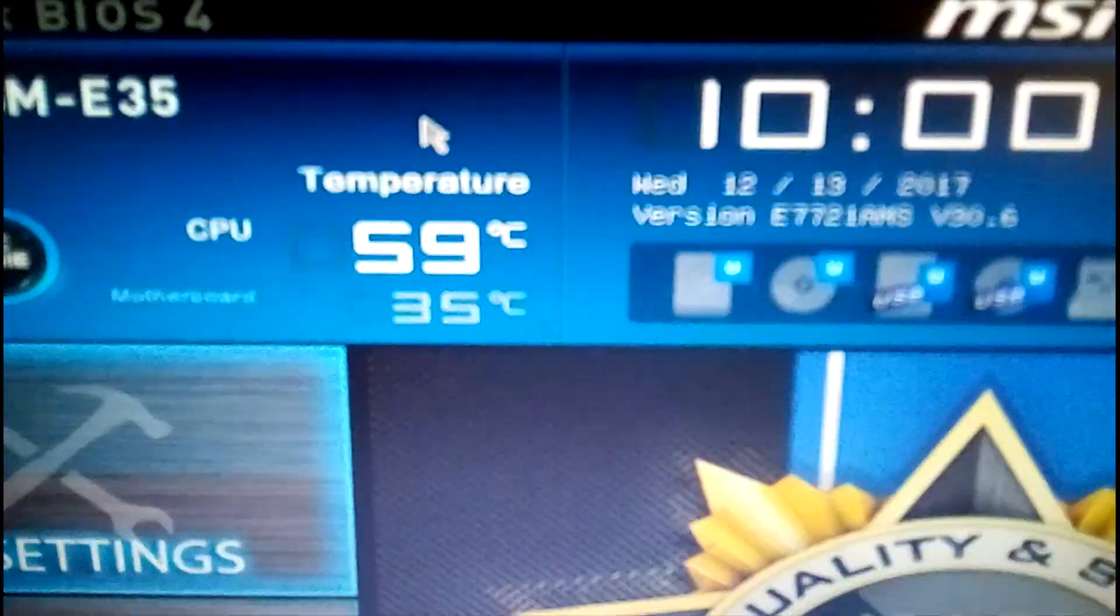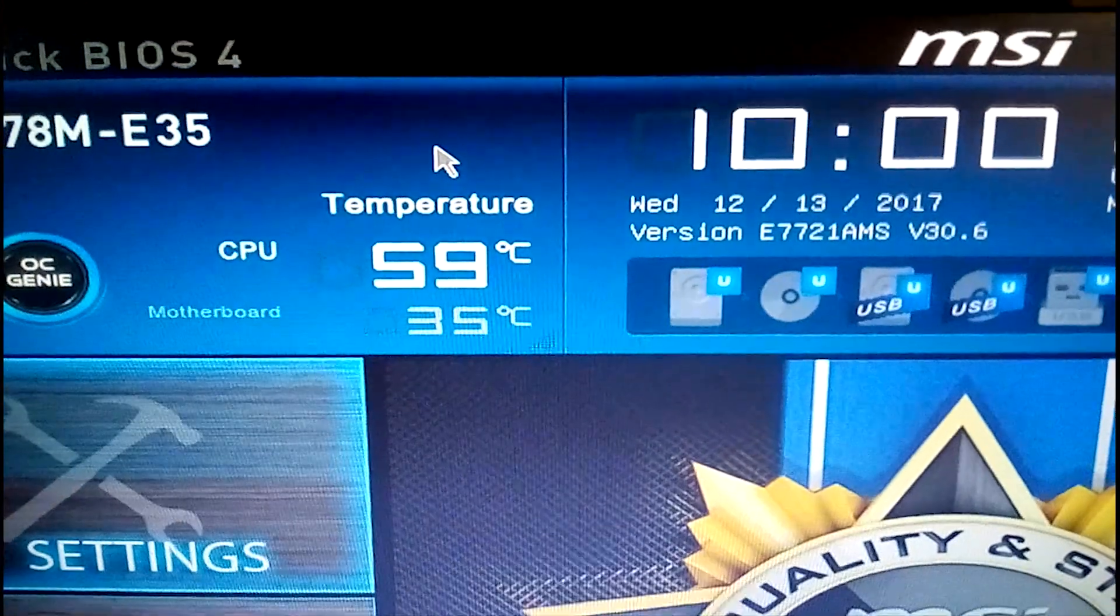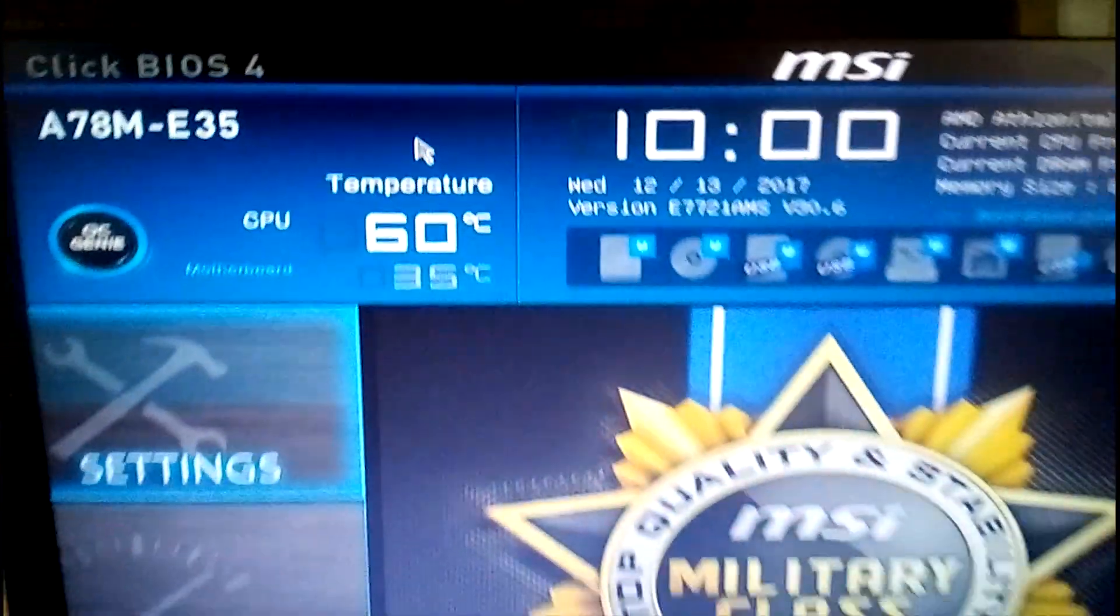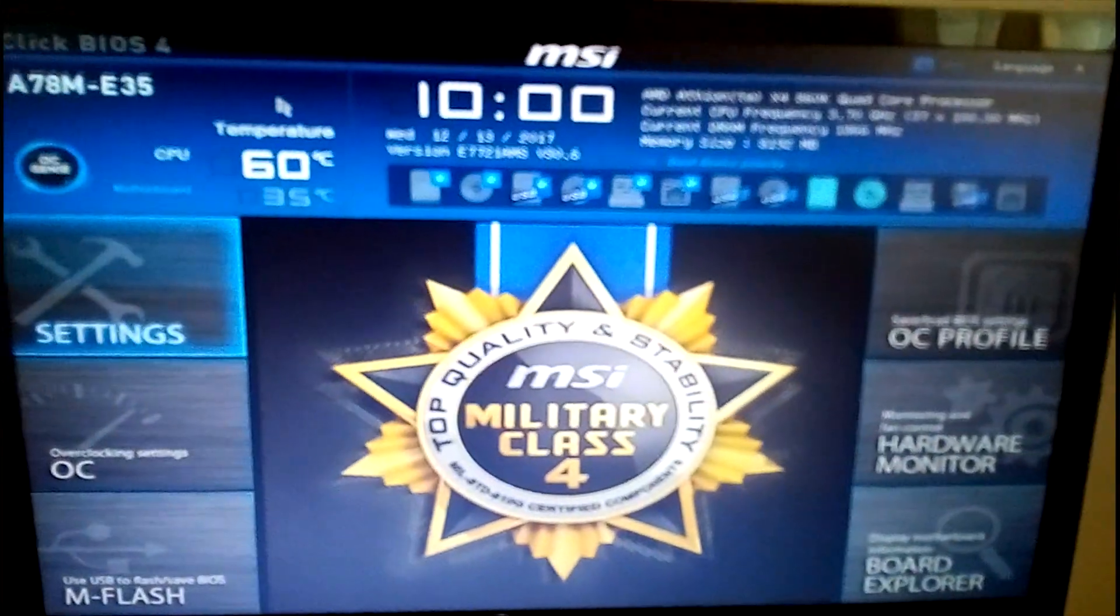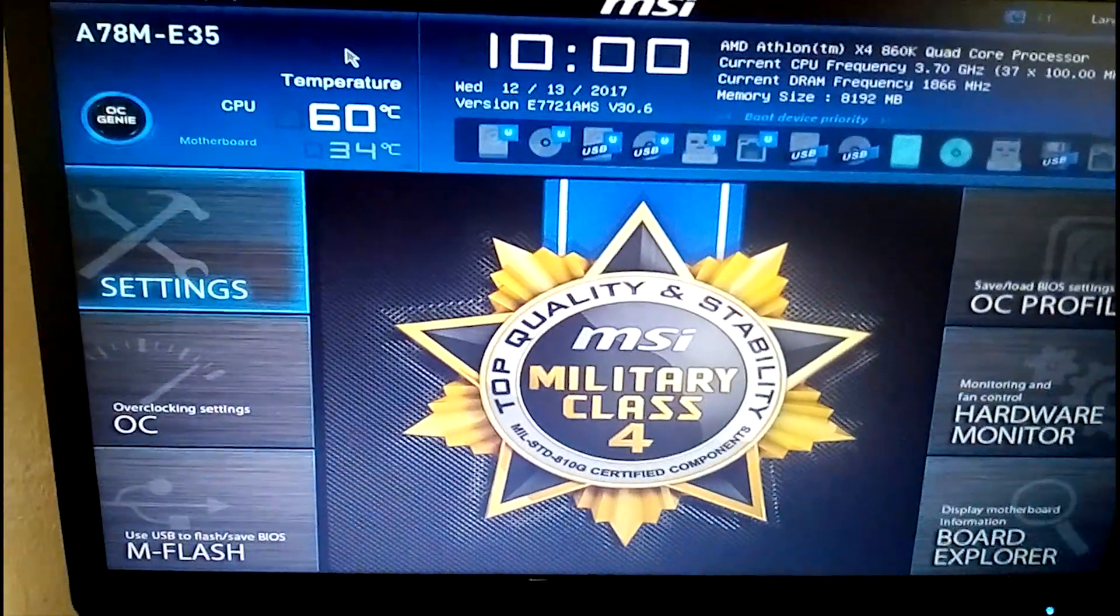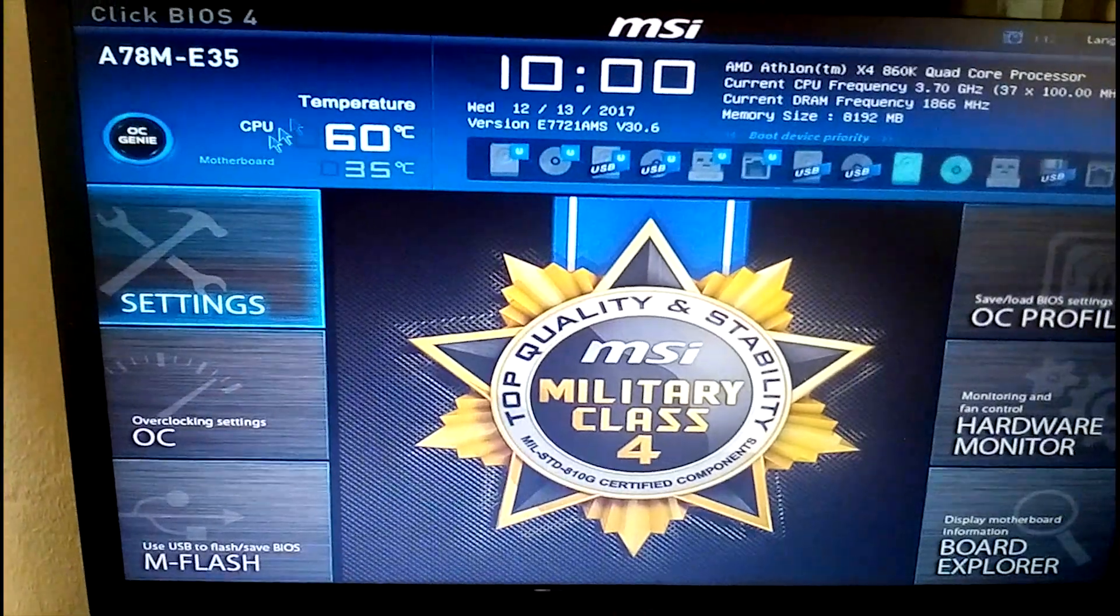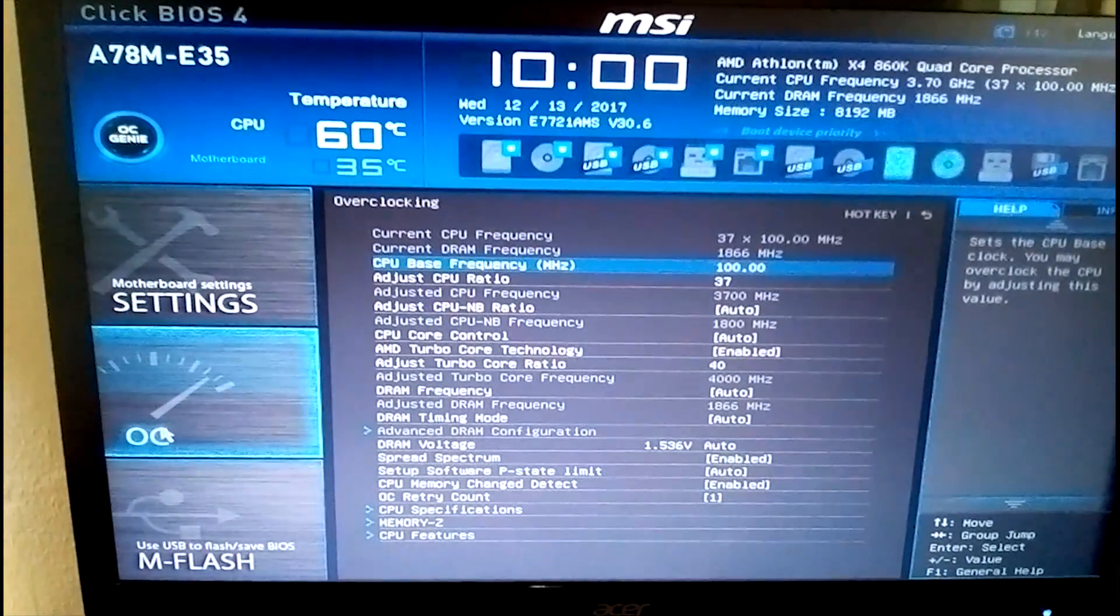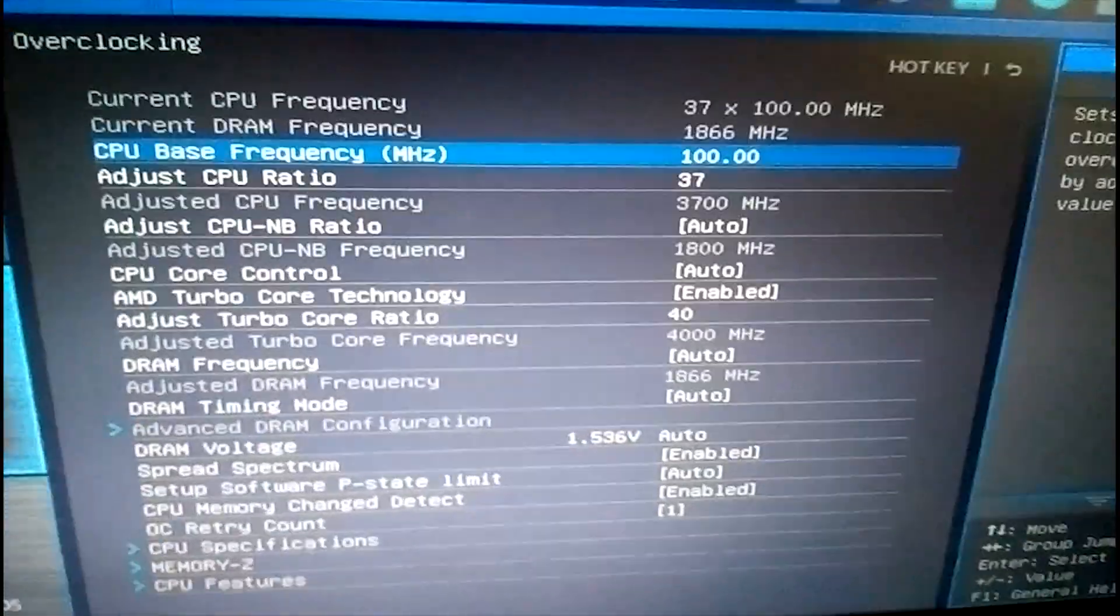Here's some basic information. You're looking at the temperatures. The CPU is at 59 degrees Celsius. The temperatures around the board are at 35. Now, to overclock this particular board, or to use this particular board to do the overclocking, you would have to move to this area here, overclocking.